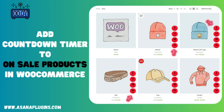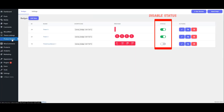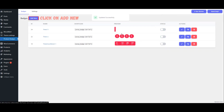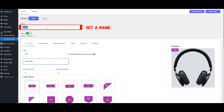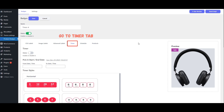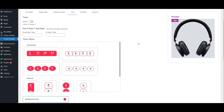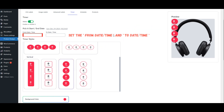Add Countdown Timer to on-sale products in WooCommerce. Disable Status. Save Your Changes and click on Add New. Set a Name. Go to Timer Tab. Select Timer Style. Set the From Date, Time and To Date, Time.